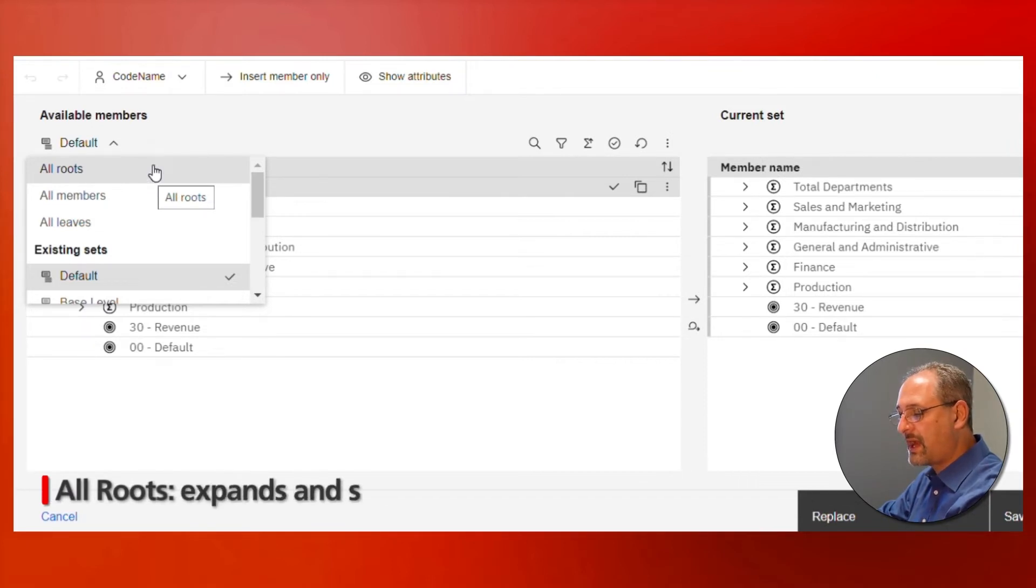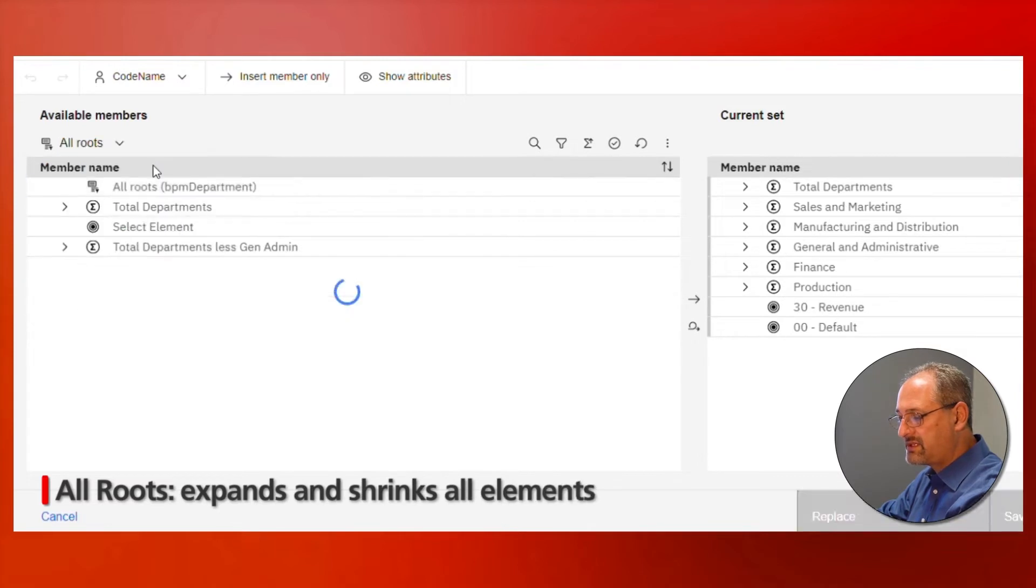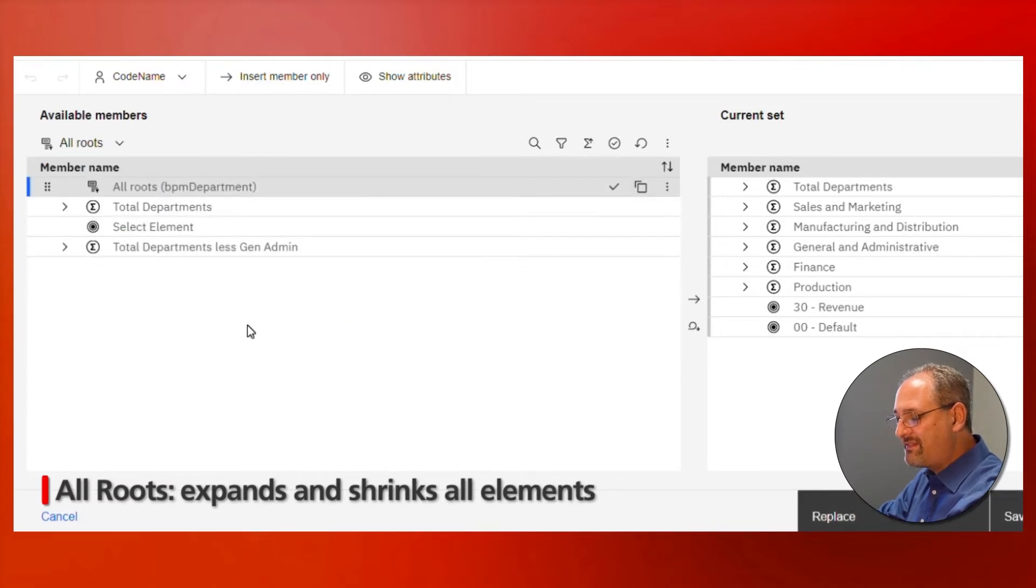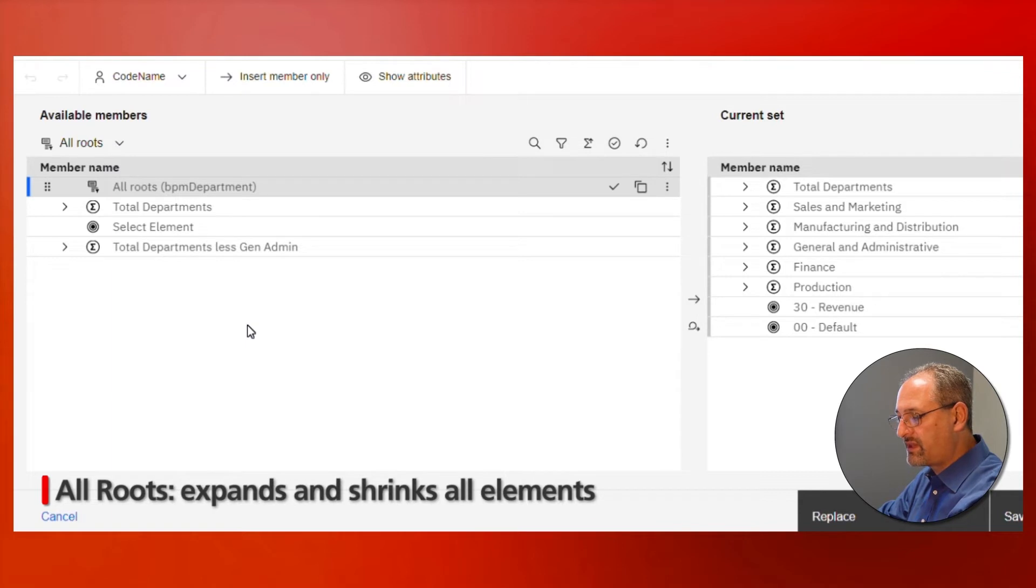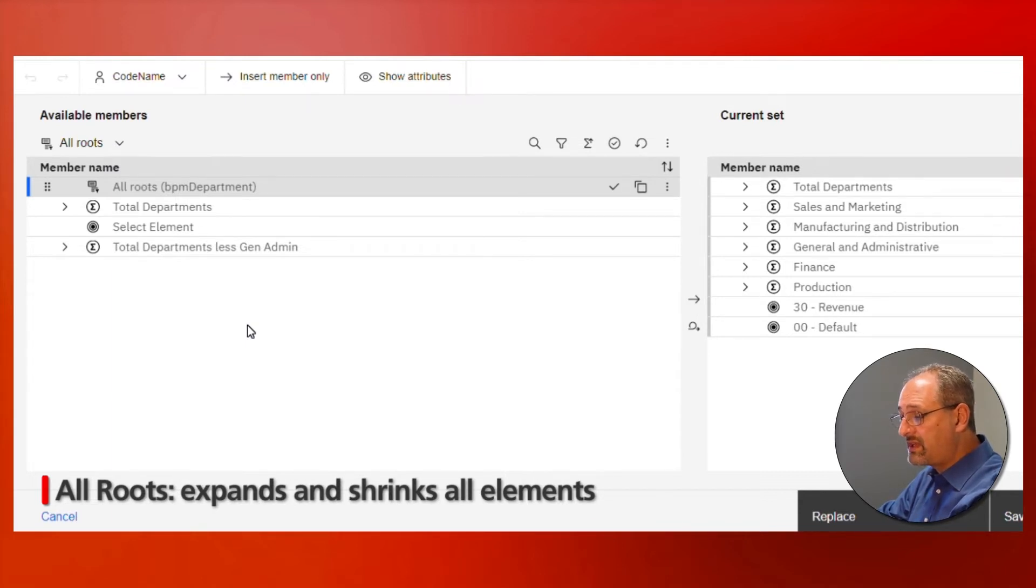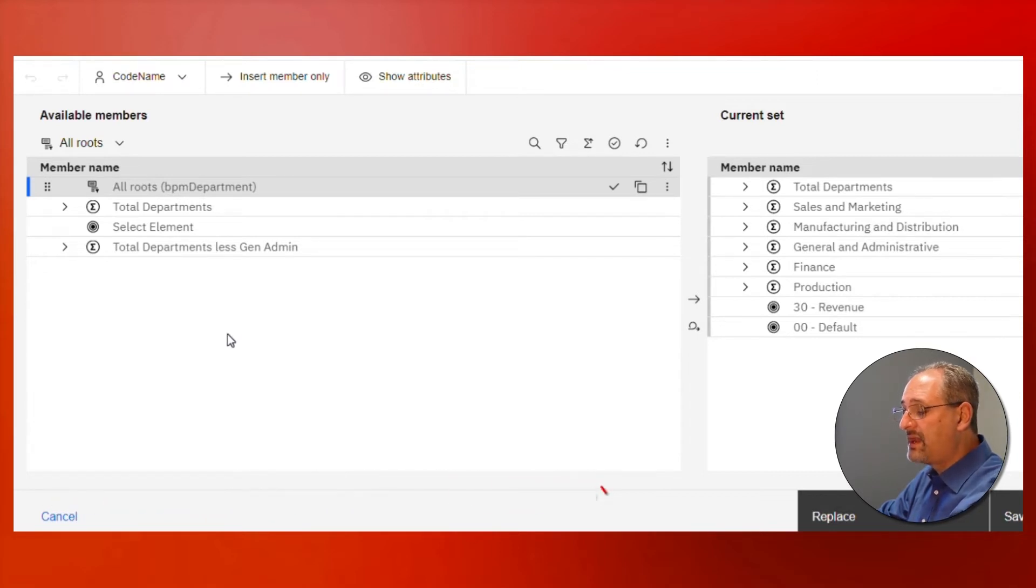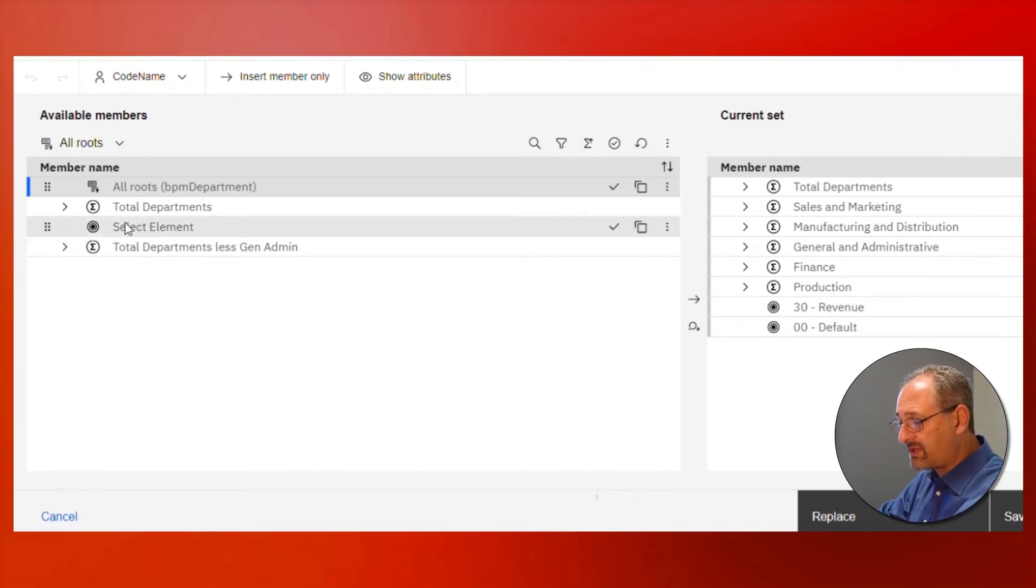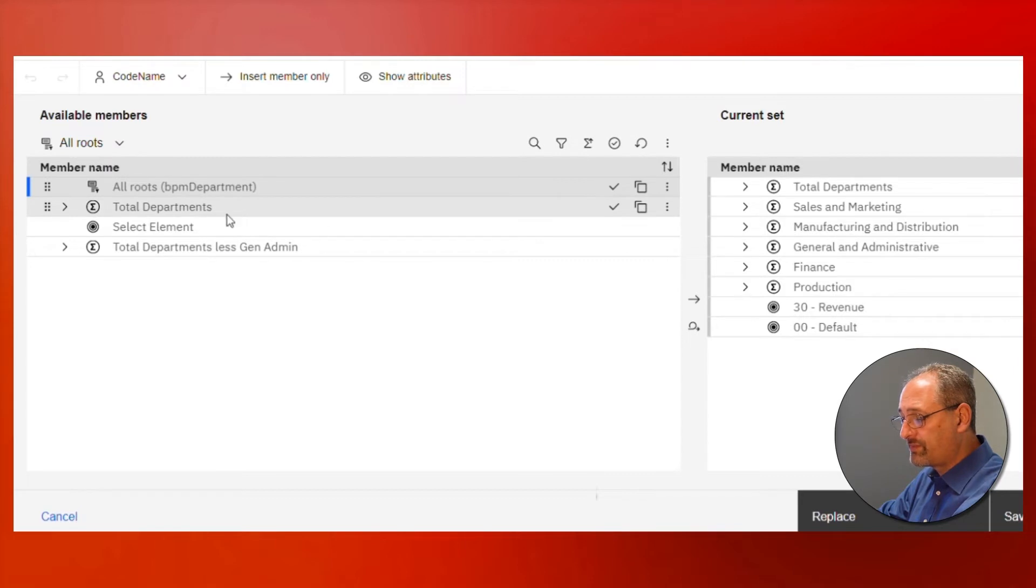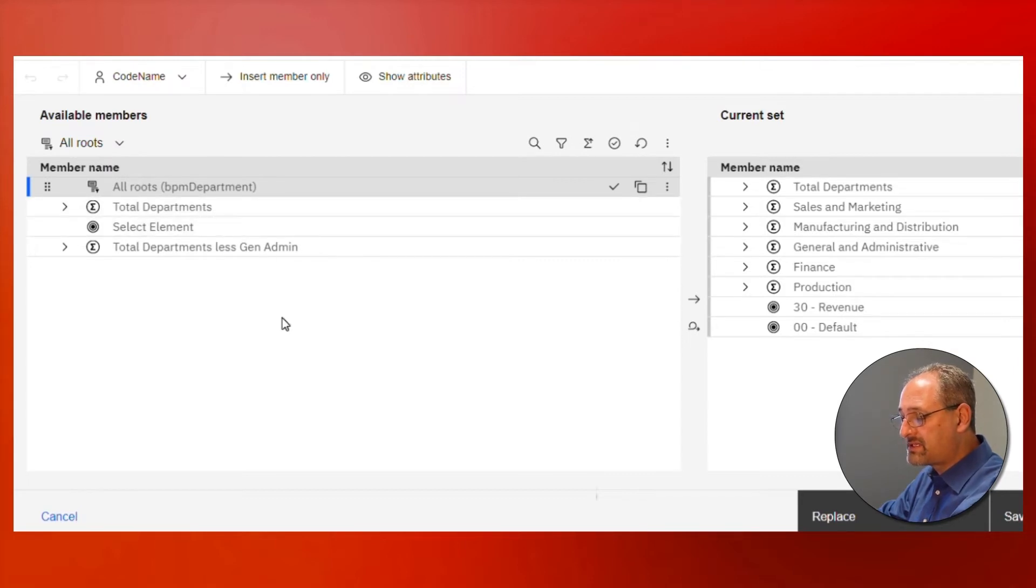All roots is going to define our top of the house component. If this is a consolidation point, it's the equivalent of clicking on the all button in the legacy tool, putting everything into a hierarchy order and shrinking it up. When I shrink it up, the top of the house consolidation elements are what we would see as a root, and any base level elements that currently don't roll into some kind of a hierarchy are also what we see.